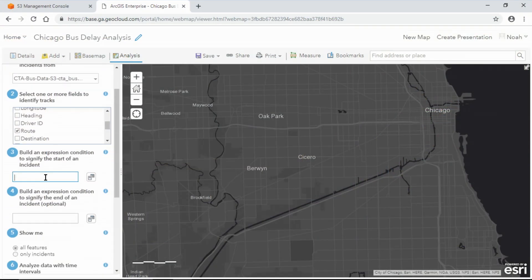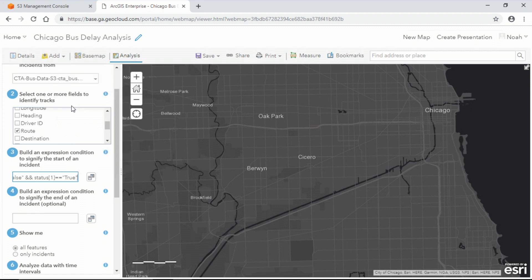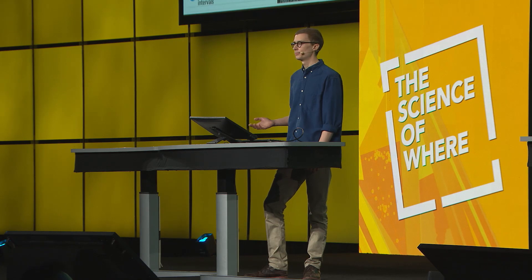I also need to provide an ArcGIS Arcade expression that will define my incident criteria. This expression will be evaluated at each location in my dataset. If a bus at a current location is delayed but that bus's previous location was on time, we'll mark the current location as an incident.